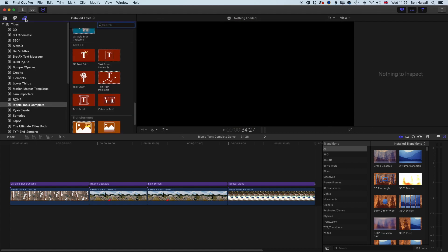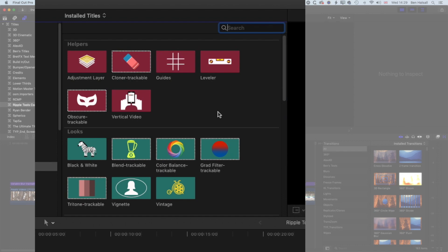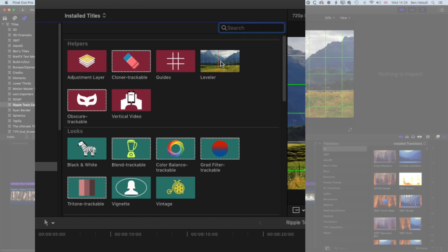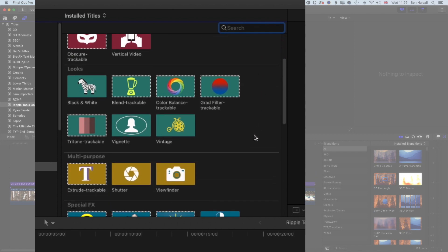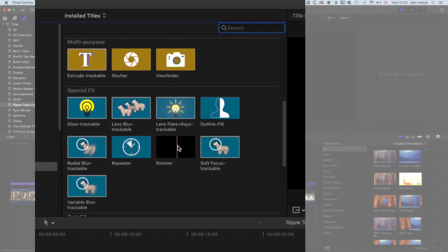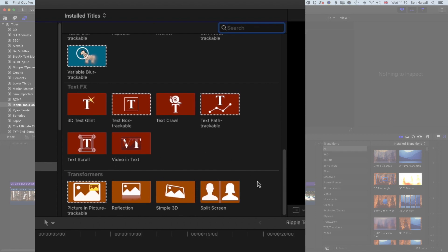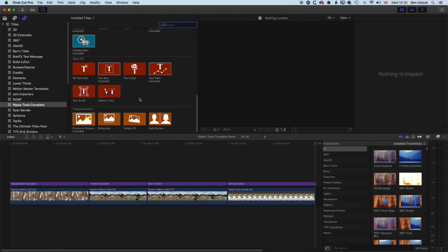If we jump into our titles and generators sidebar, you can see if we stretch out the Ripple Tools Complete, we have a whole variety of different helpers and plugins. We have things like guides for aligning objects and text, a leveler for leveling out video, trackable color correction, trackable tritone effect, text effects, and transformers for creating things like split screens or reflections in your video edits.